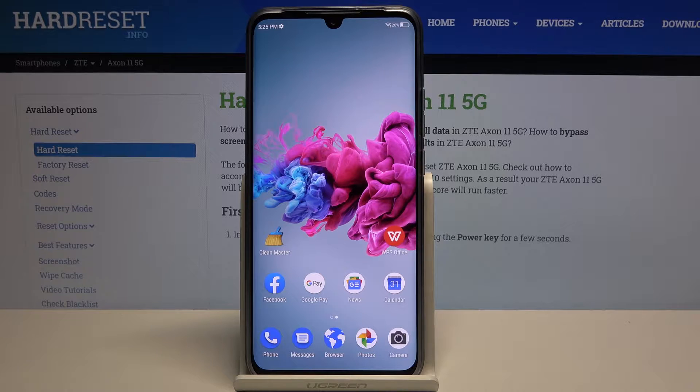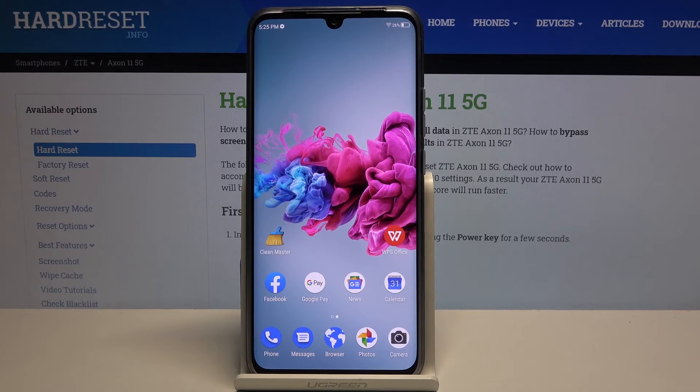Welcome, I'm using the ZTE Axon 11 and today I'll show you a couple of tweaks and tricks that I can do on this device.